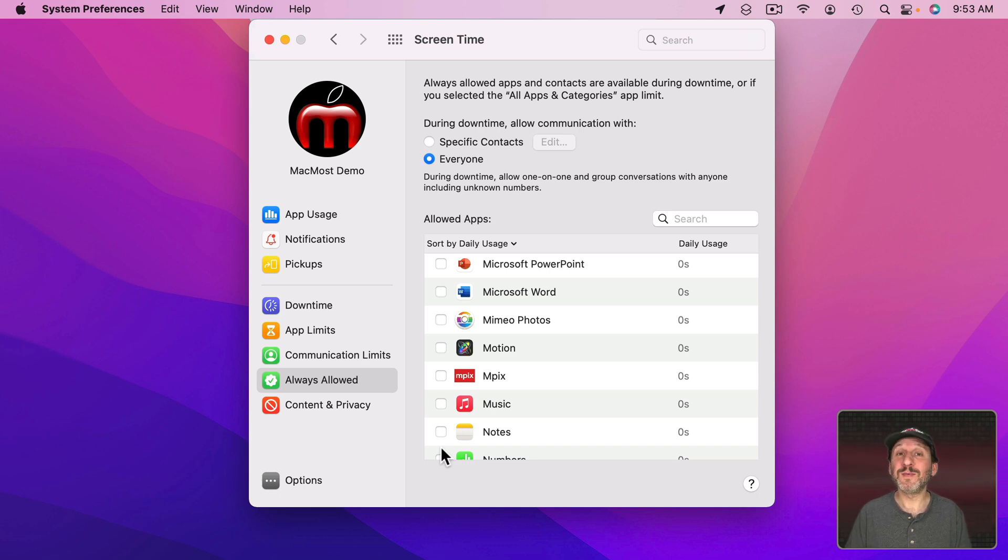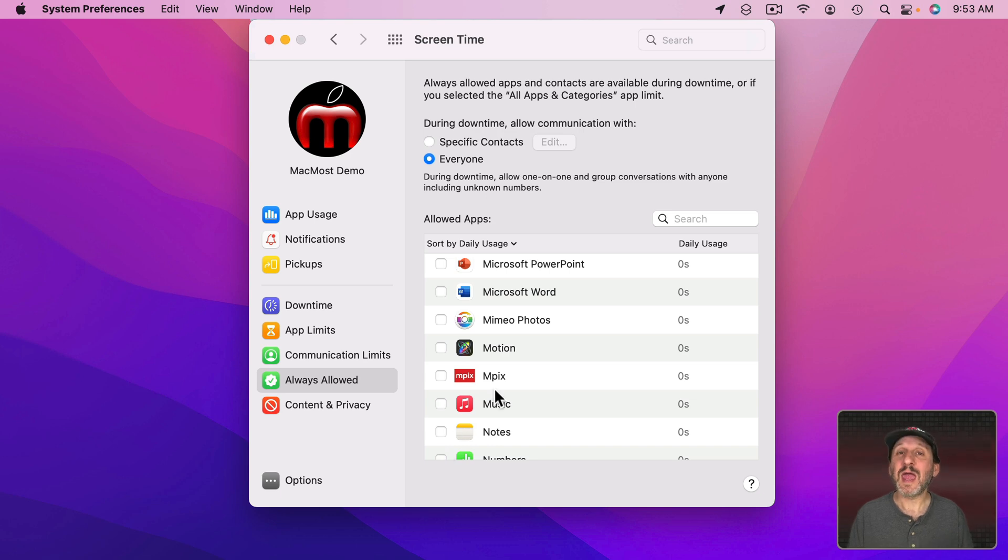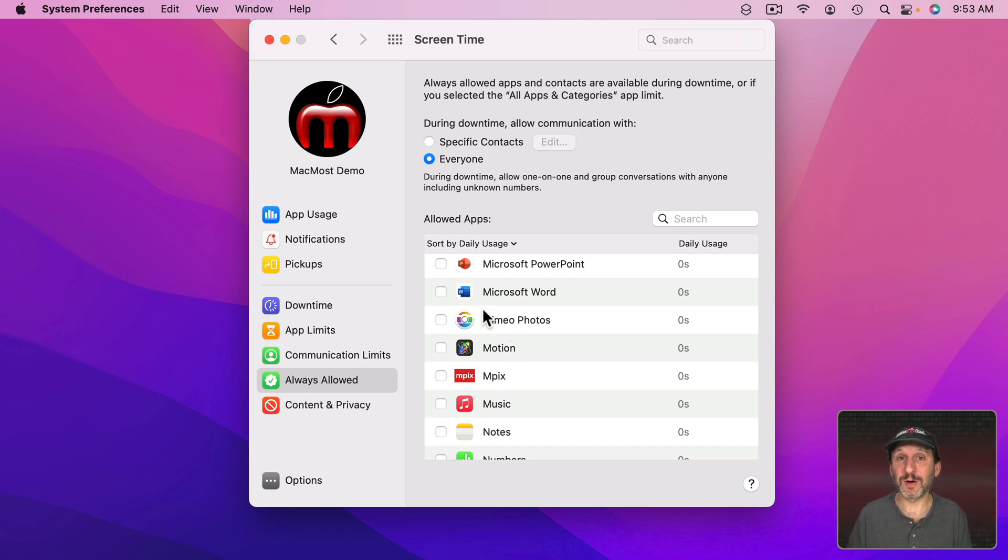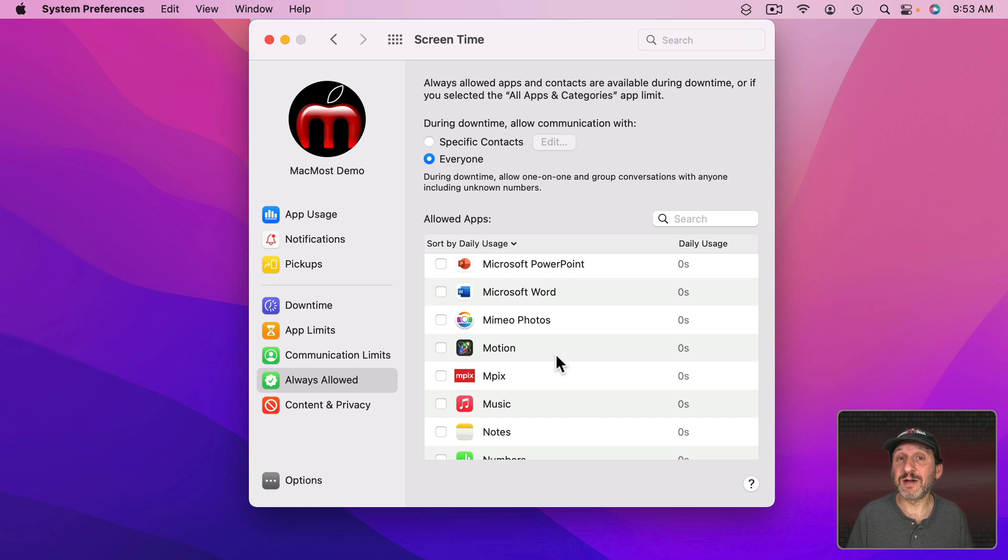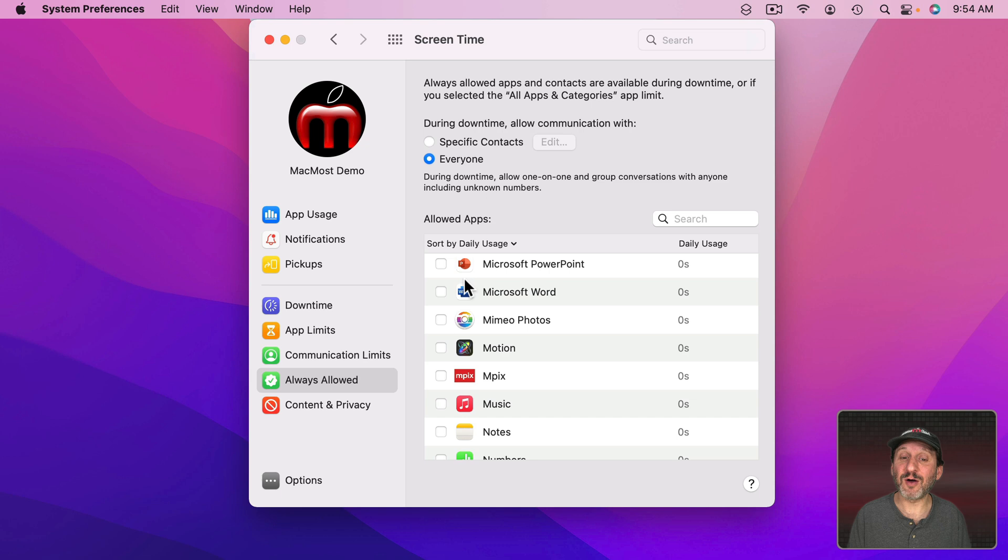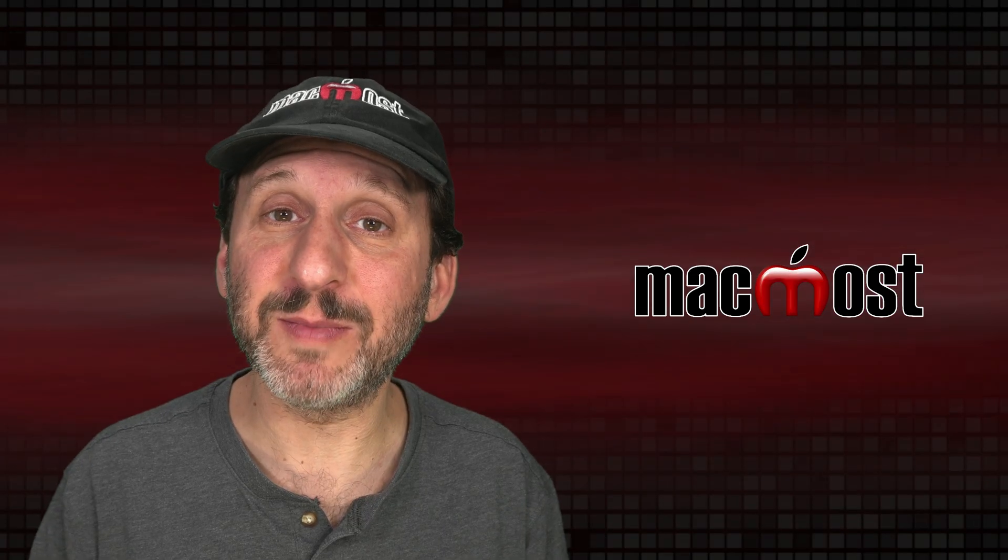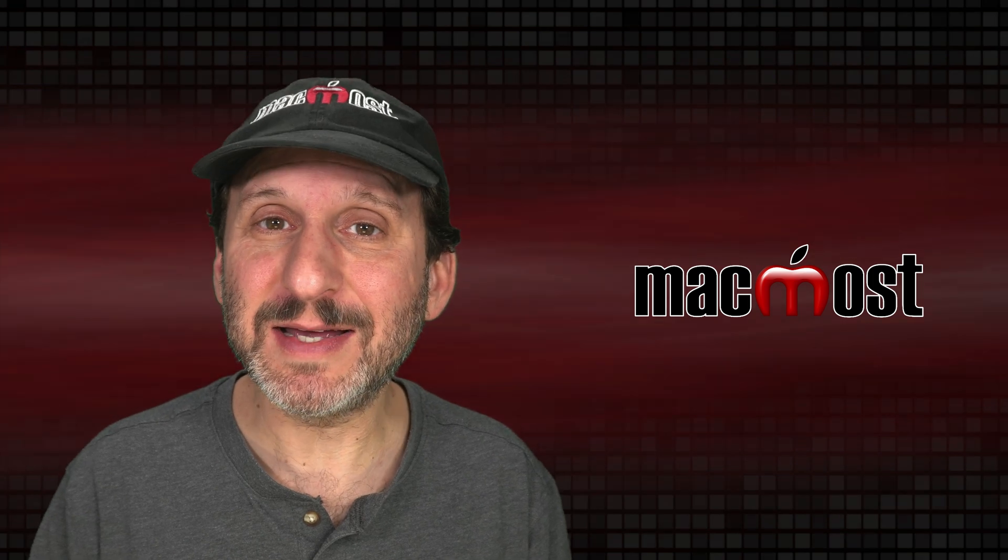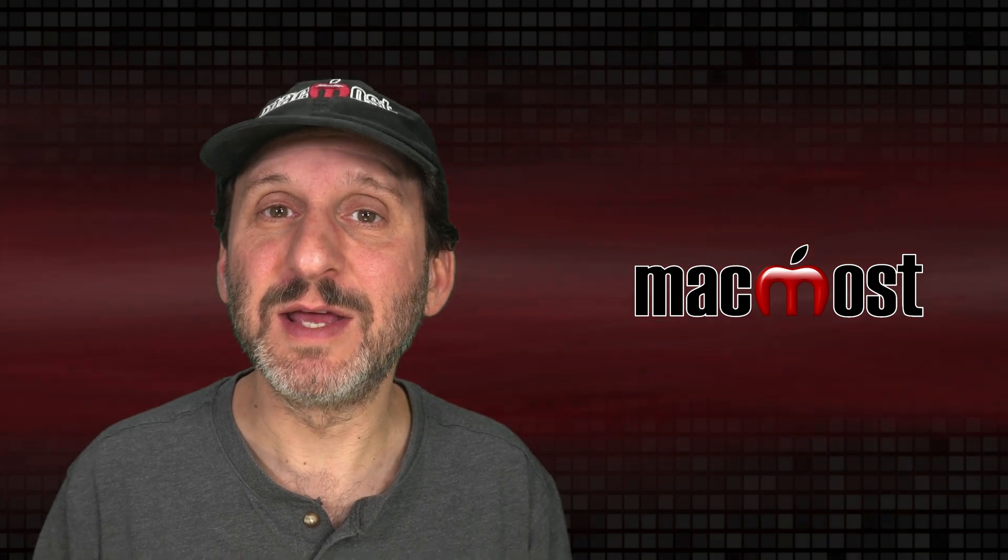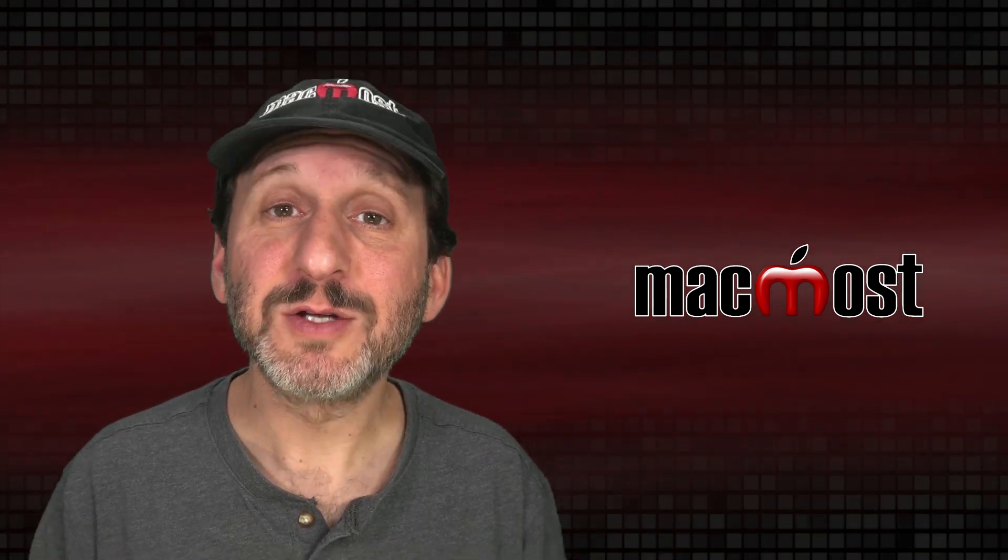But you could also do the opposite of that. You could restrict, say, some games and other entertainment software, social media, things like that, and only allow those after work instead of during the day. So if you basically want to have two modes. One where you can access everything on your Mac and another where you're extremely restricted then downtime with Always Allowed set to specific apps might be the way to go. Otherwise using App Limits is a great way to highly customize things for each individual app and even websites.